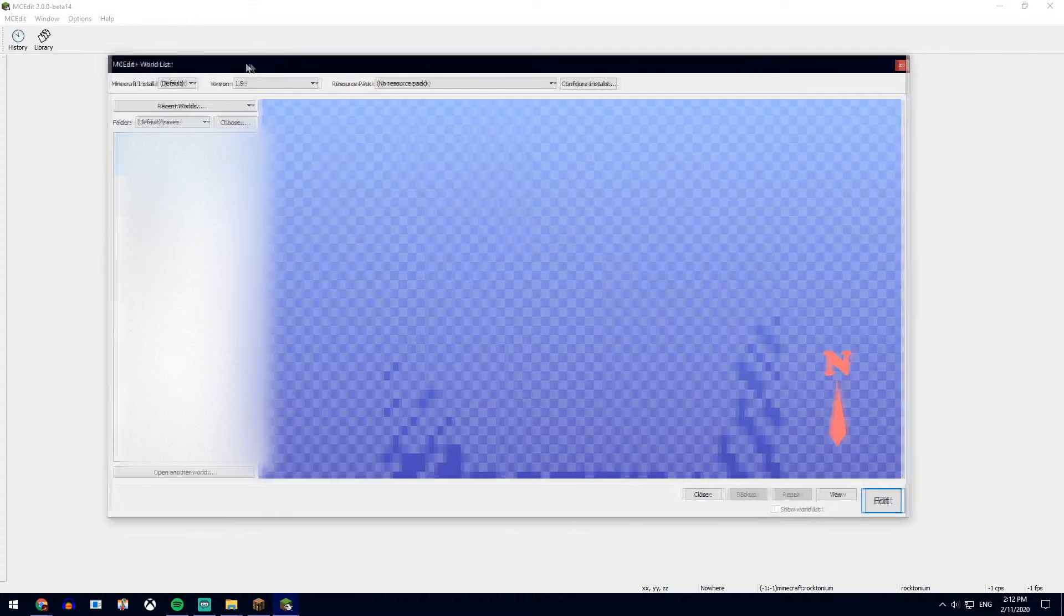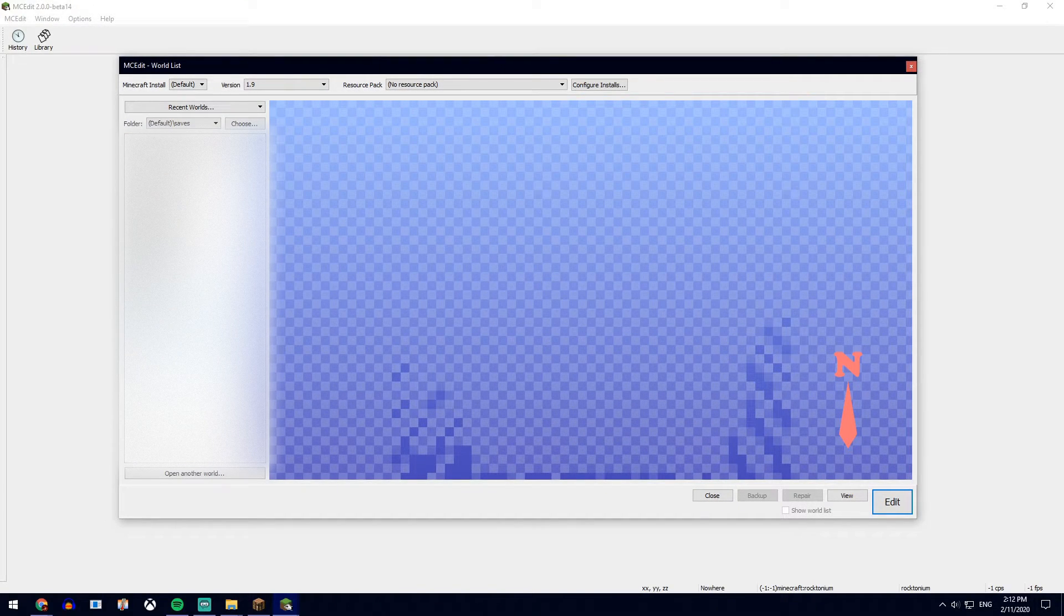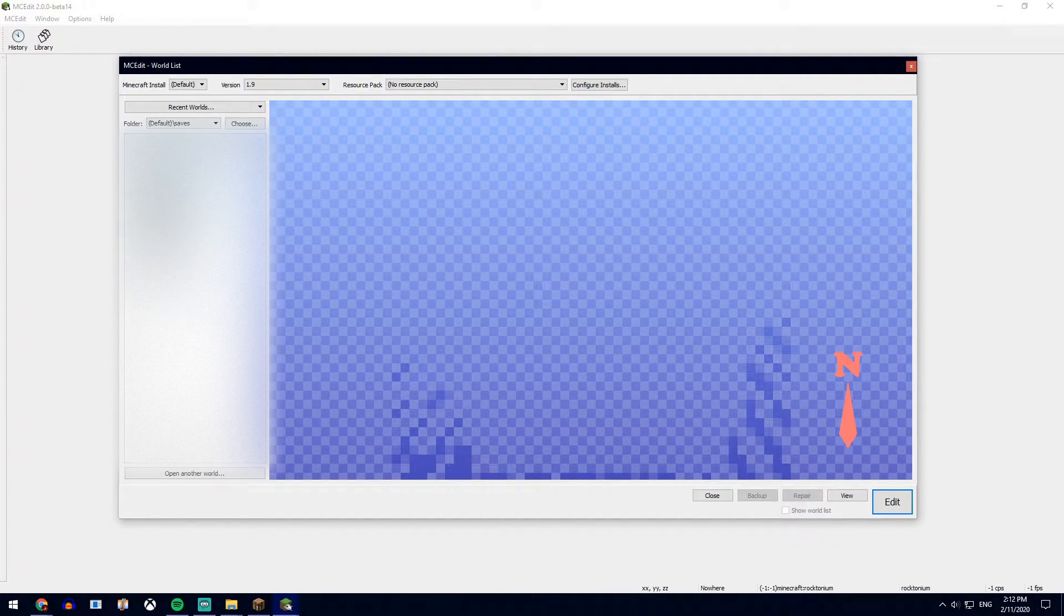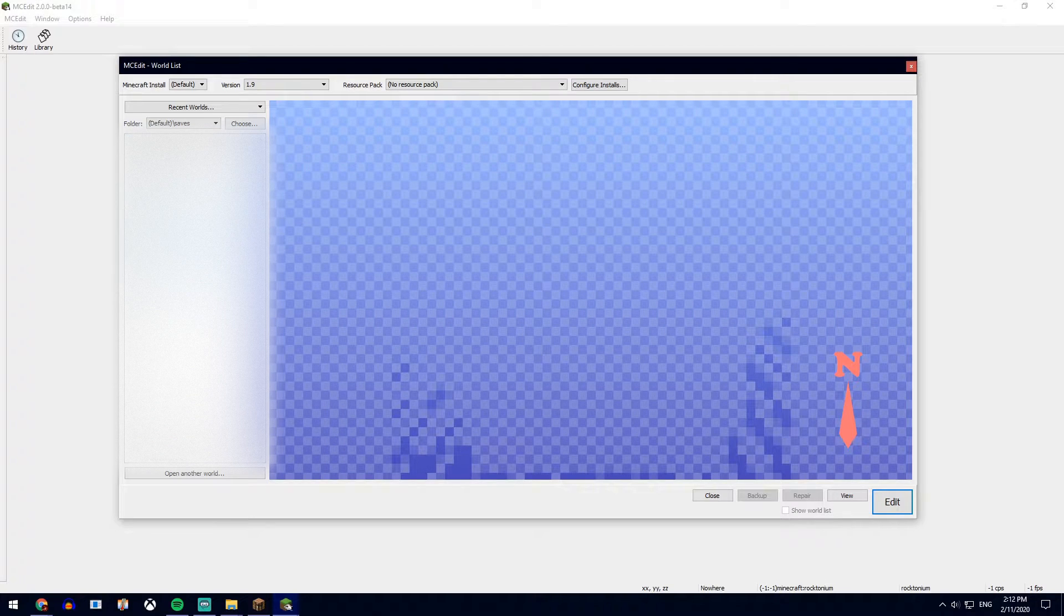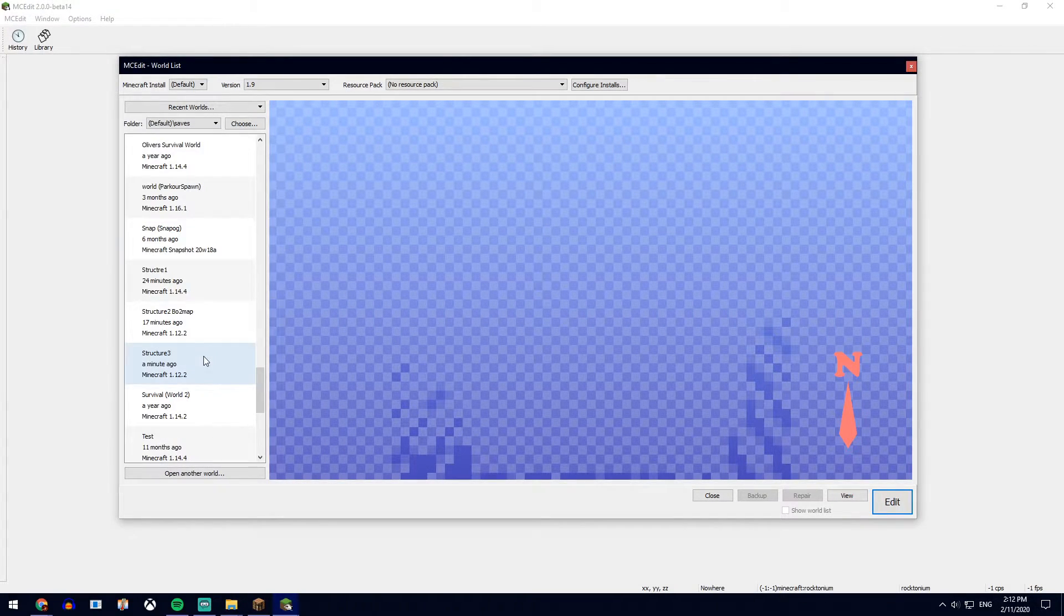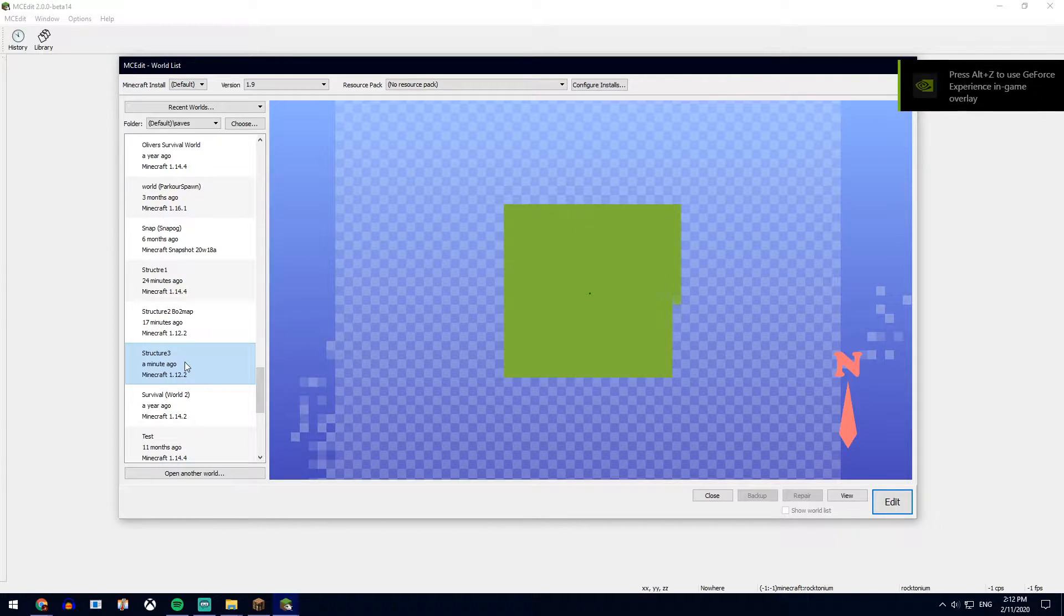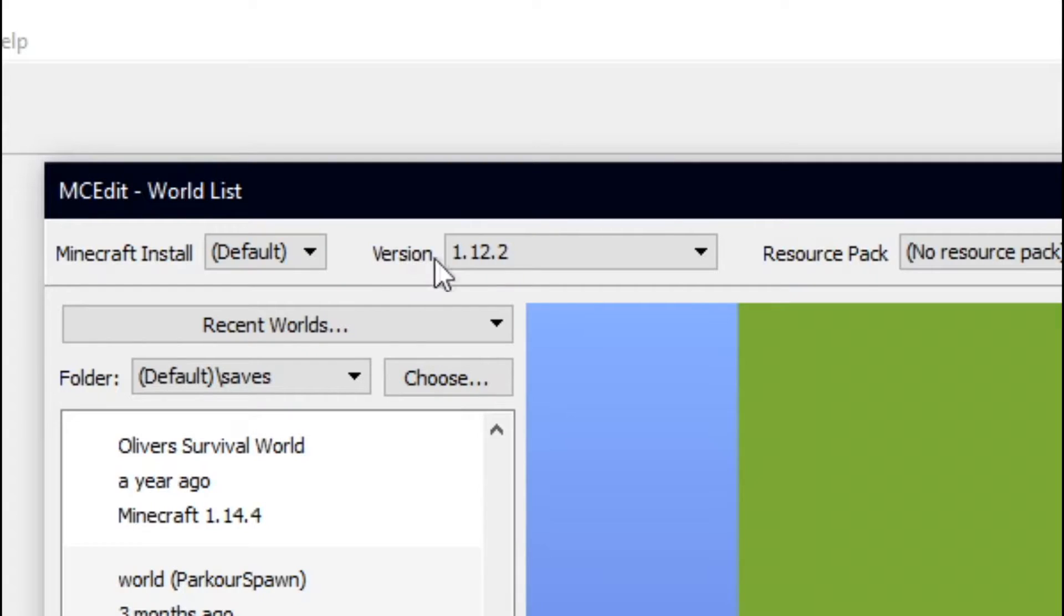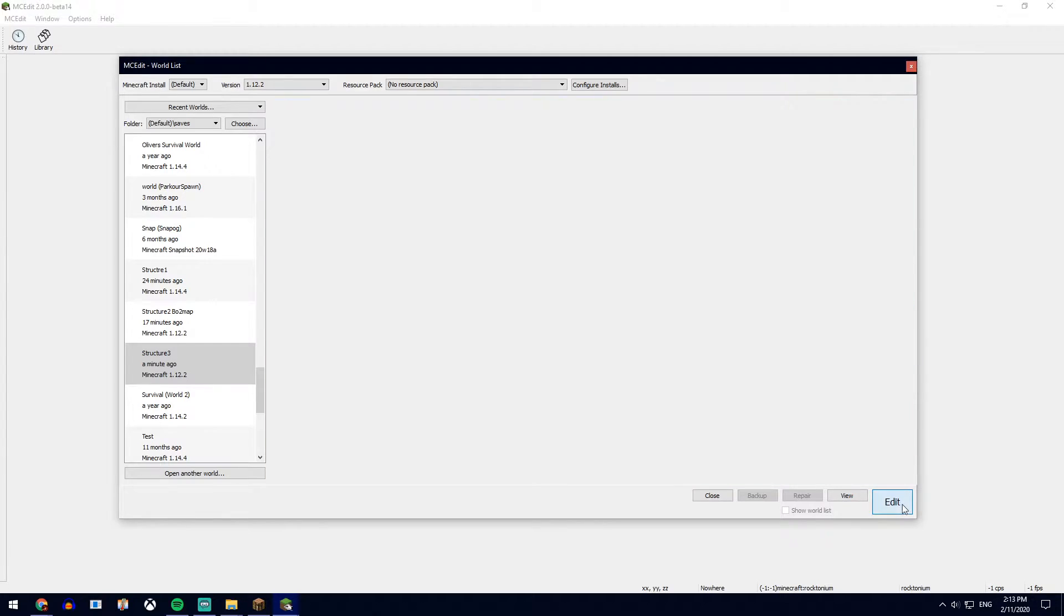Now when you open up MCEdit, there should be a list of your single player files. So just scroll through here for what you called the map. In our case, Structure 3. Go to the correct Minecraft version as well. Once this is loaded, go edit.